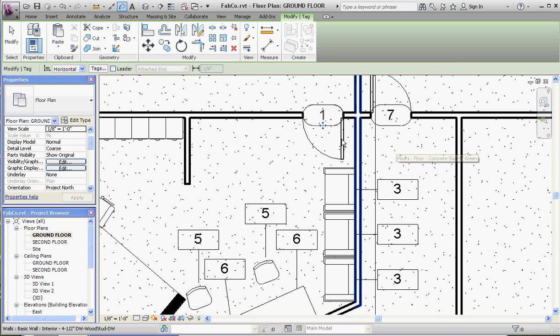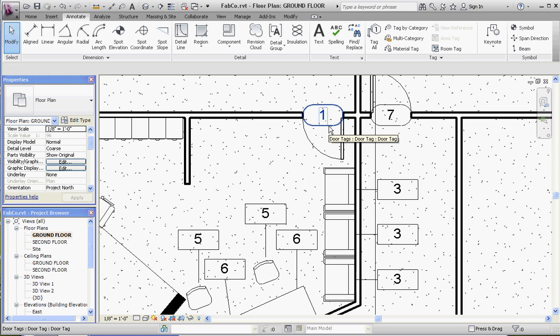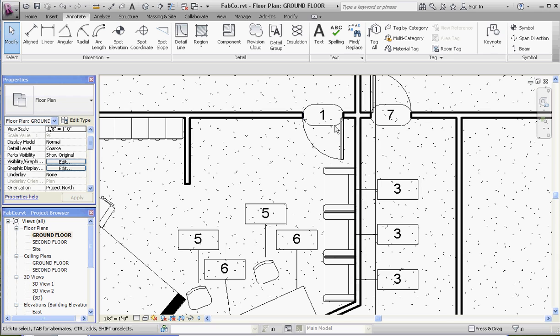Now the big difference between door tags and furniture tags is that the door tag is automatically a mark. It's going to give you a door number. Even though all the doors are going to be the same inside the building—all are going to be 36-inch flush doors with trim—they're all going to be numbered differently.